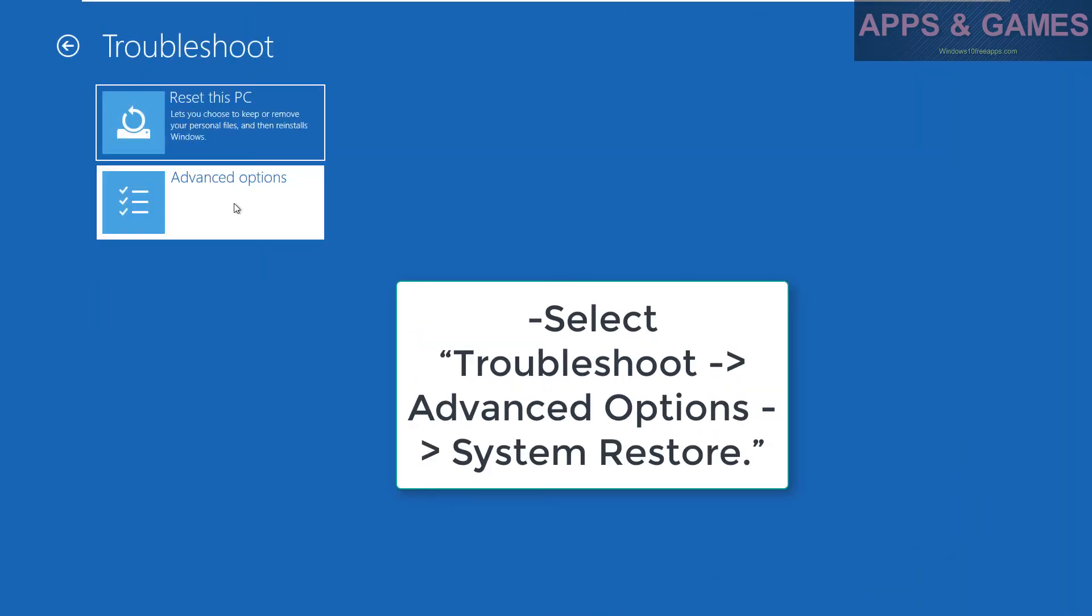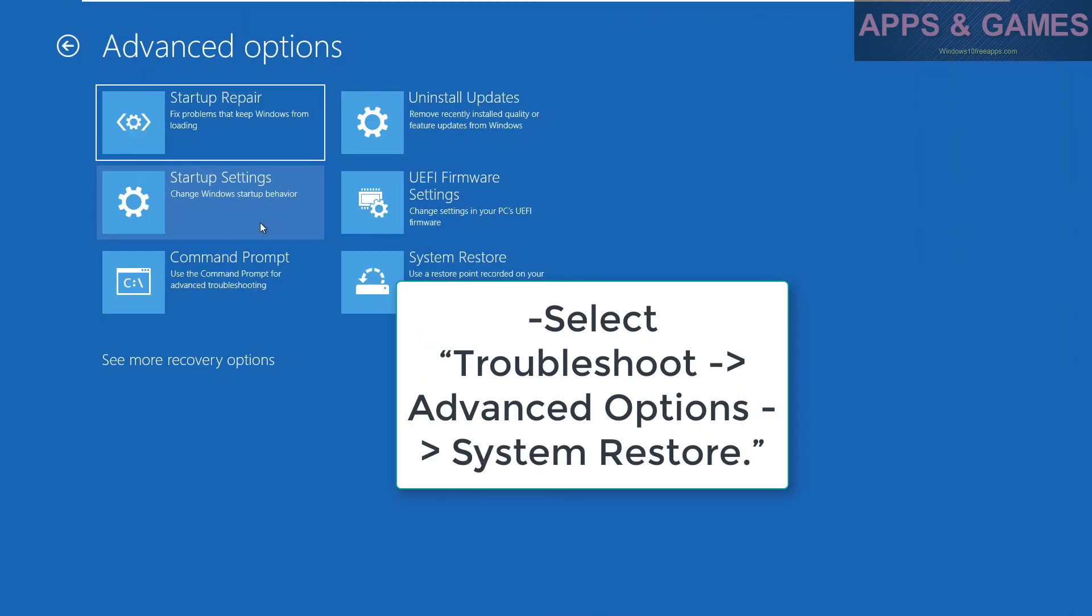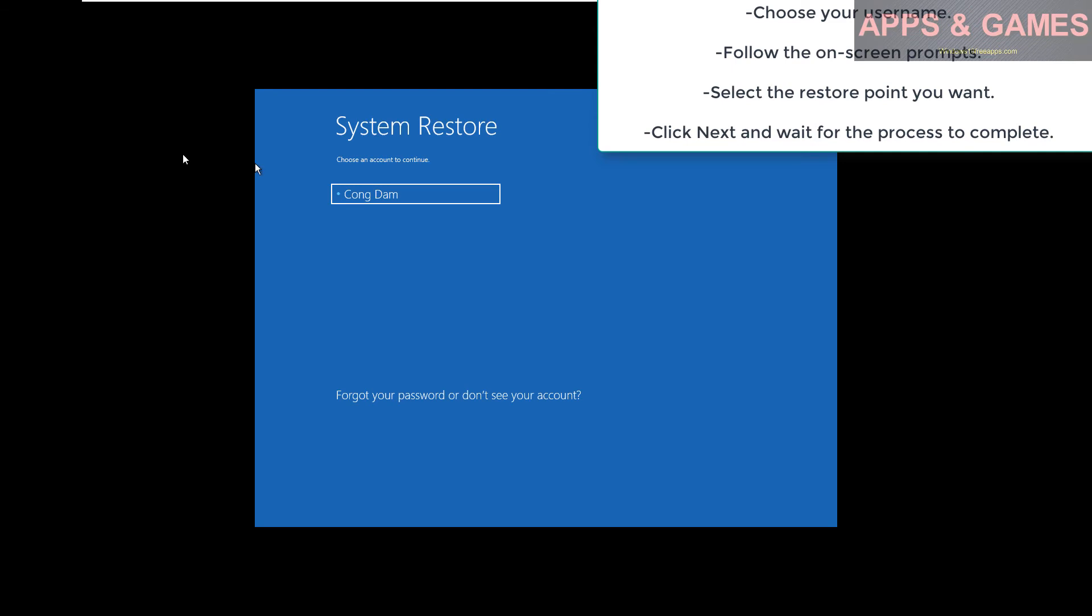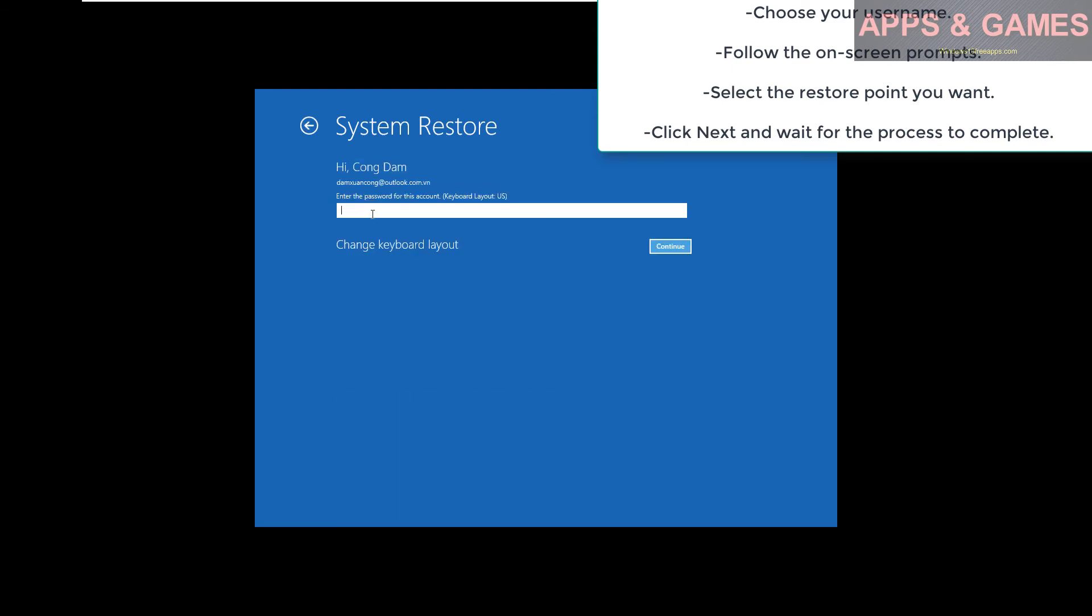Method 4: System Restore. Select Troubleshoot > Advanced options > System Restore. Choose your username, follow the on-screen prompts, and select the restore point you want.